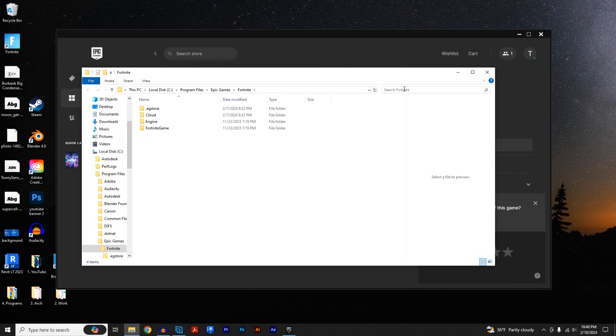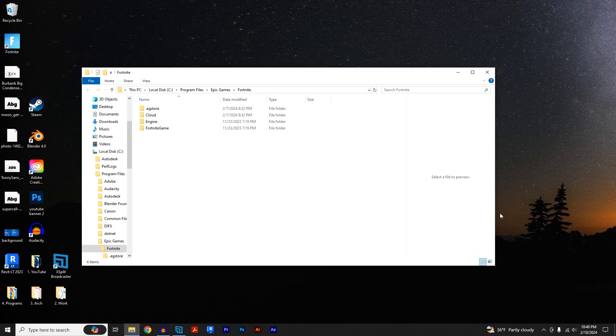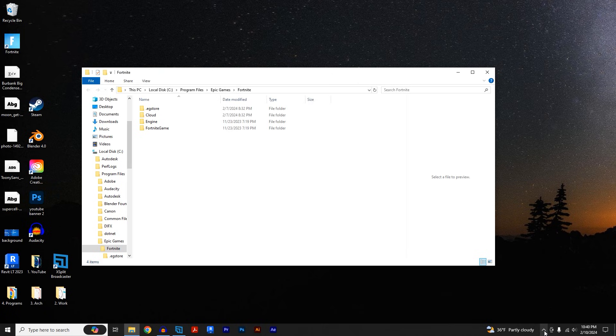Now before we click on anything here, we're going to exit out of our Epic Games Launcher right here and scroll down to this arrow that shows your icons, right-click, exit out of Epic Games Launcher.